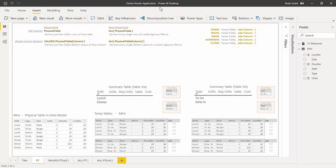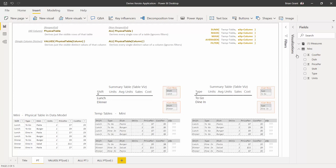I'm in the 'derive iterate application dot pbix' file. In this pbix file, I've got one table loaded. It's called the mini table — the same table we've been working with over and over again. This is our physical table in the data model.